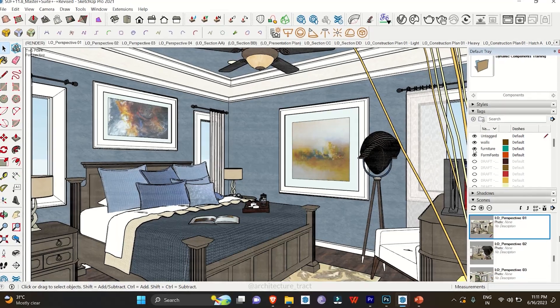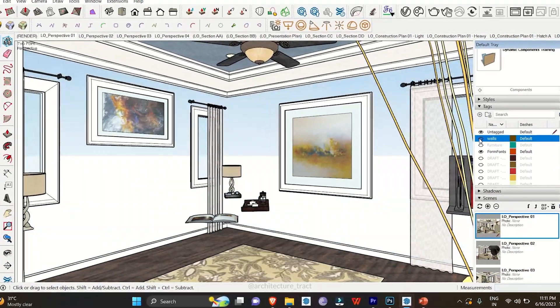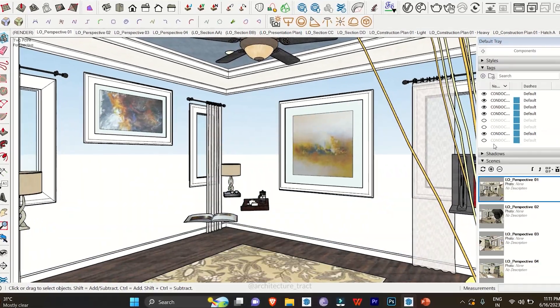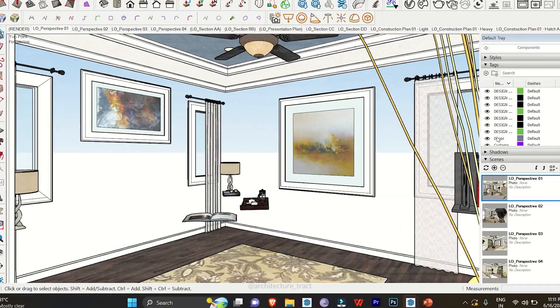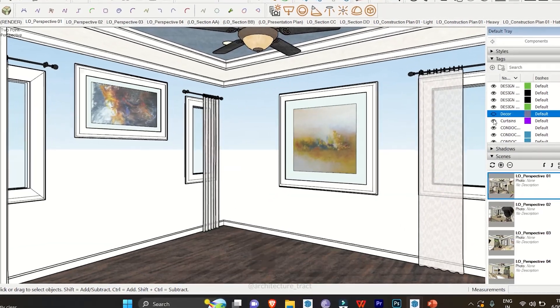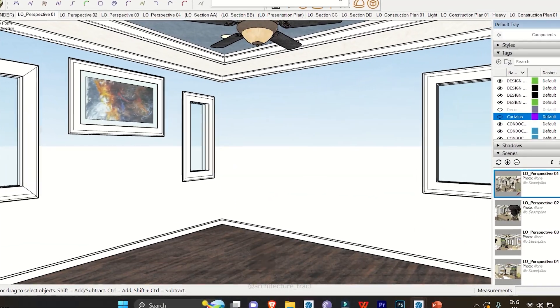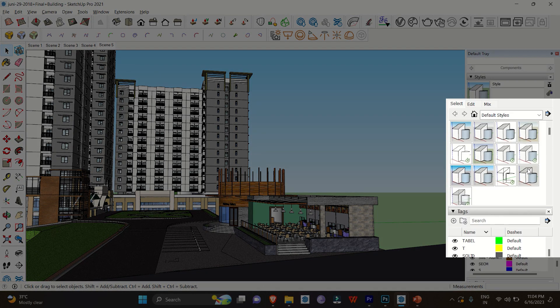This way, you can toggle between layers and work on specific elements without distraction.